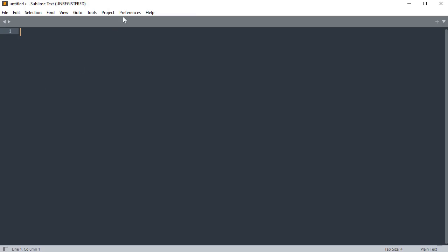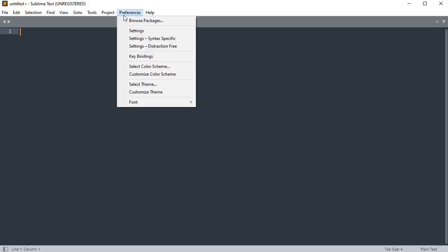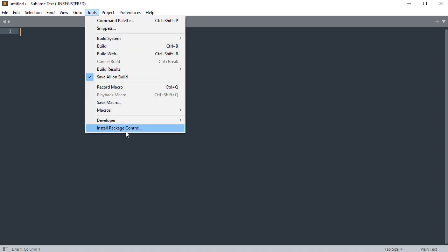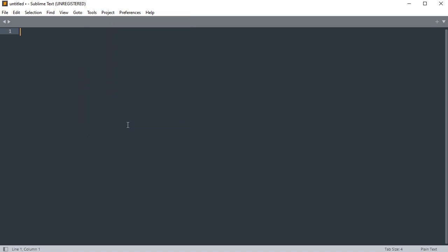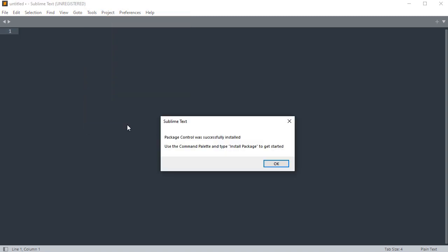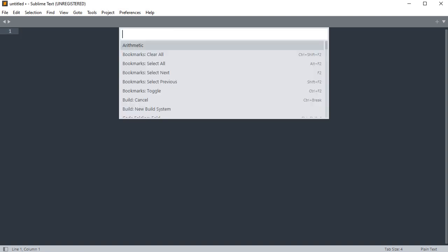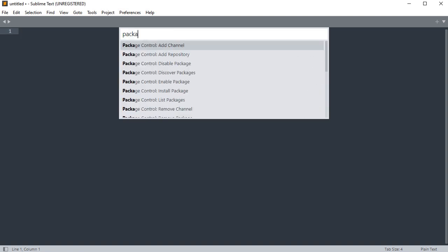Once installed, open it and go to tools and then install package control. Then press Ctrl+Shift+P and select package control install package.